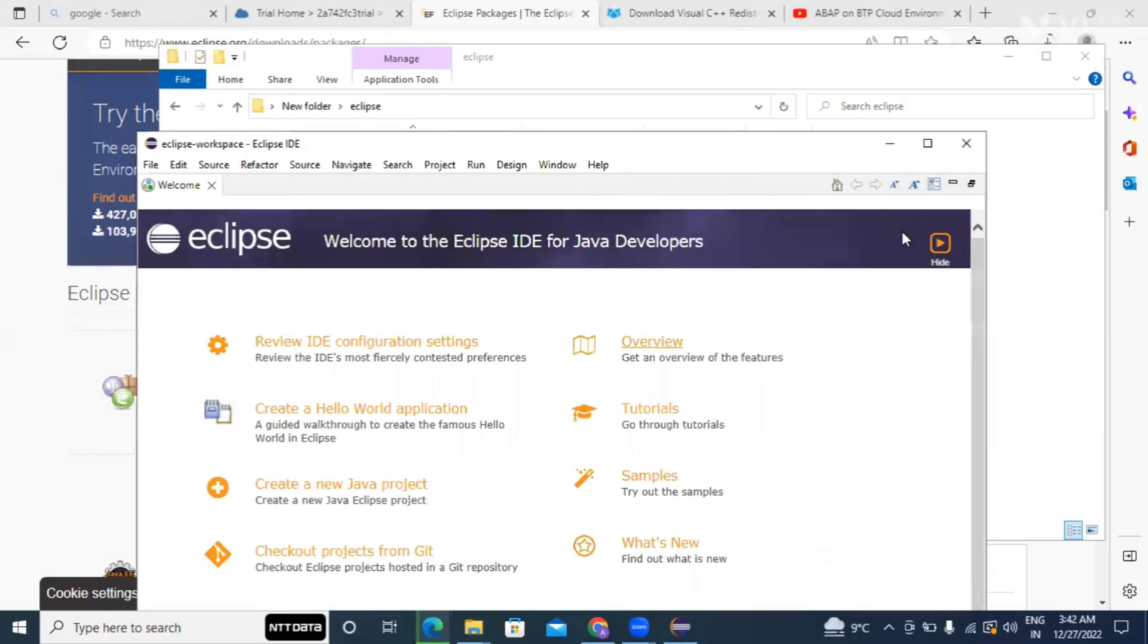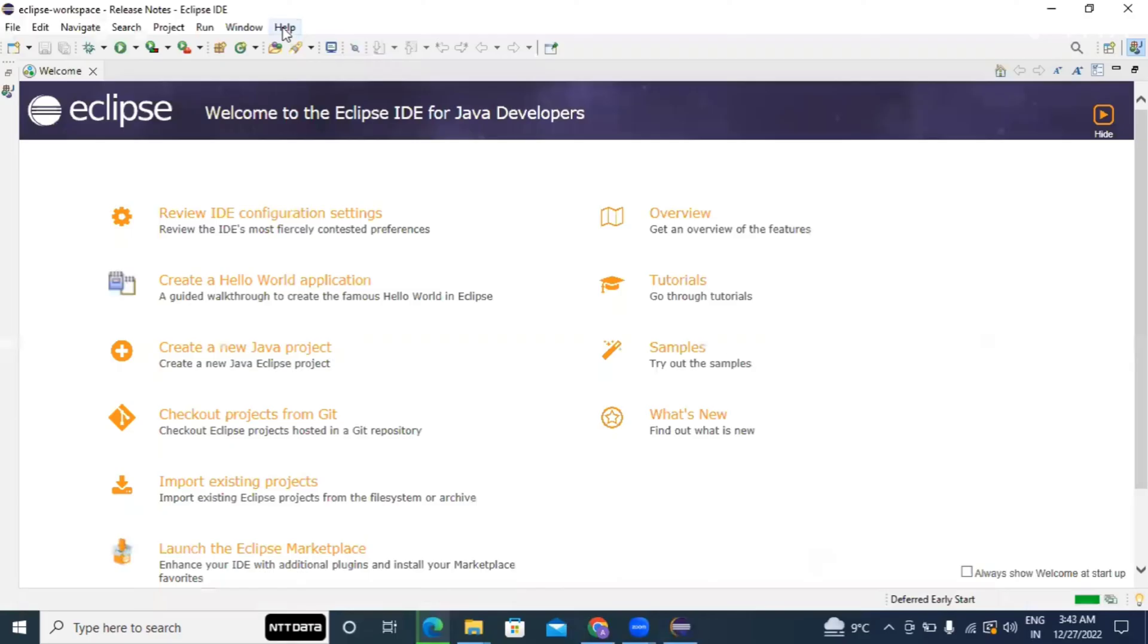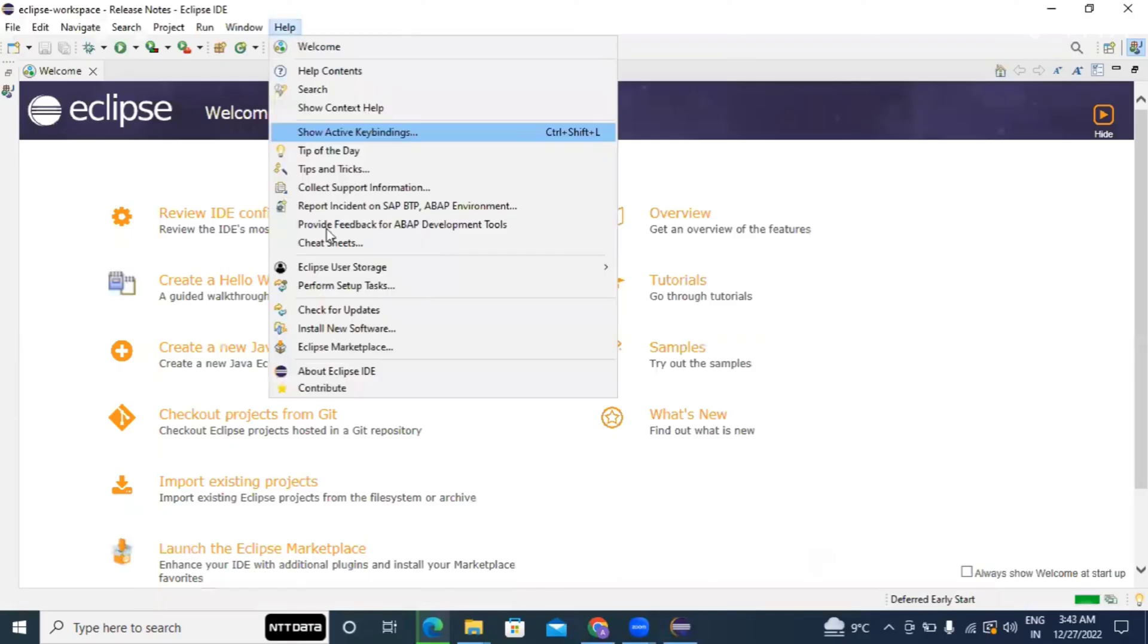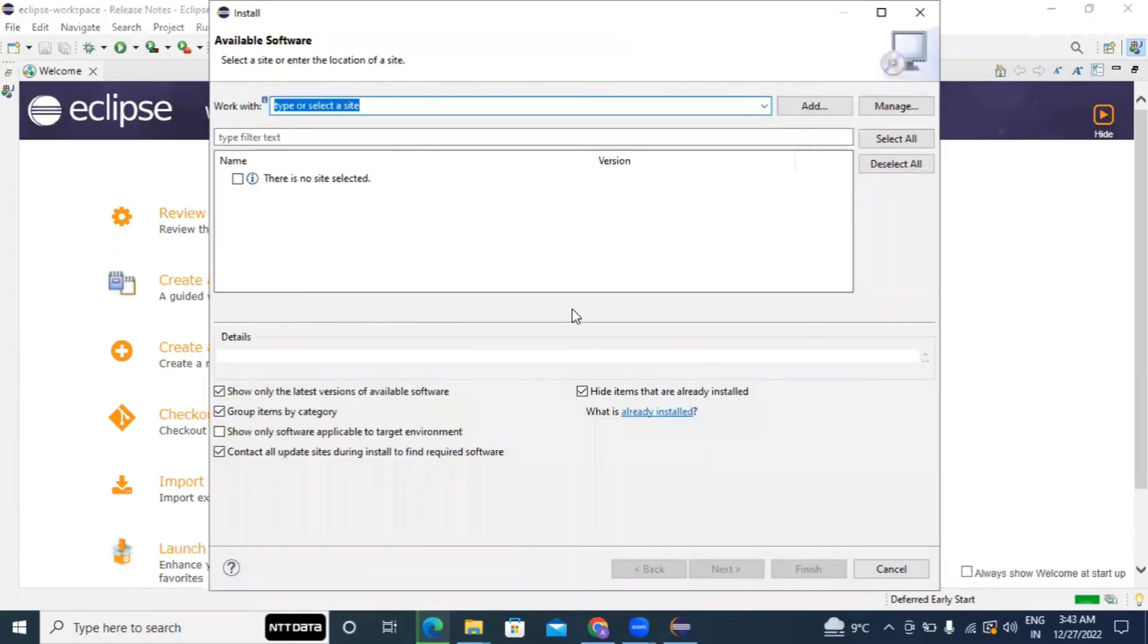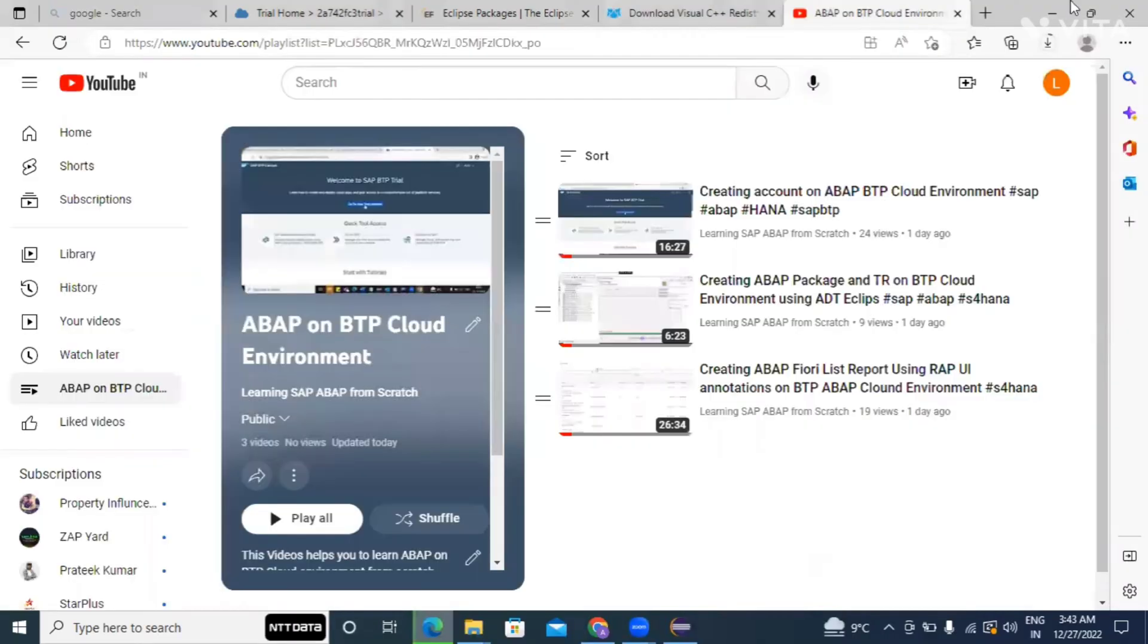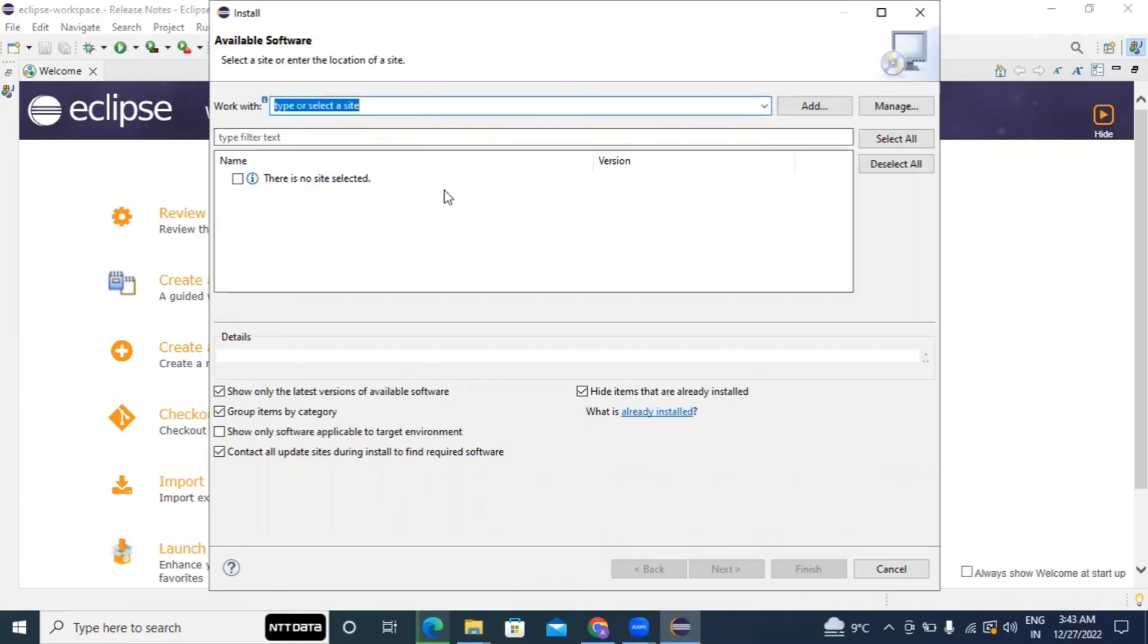Now our Eclipse is open and what you need to do, go to help and install new software. So here what you need to do, you have installed Eclipse already but you don't have ABAP inside Eclipse. So to do the same you need to install the ADT package within Eclipse. So how we can do the same I'll show you.